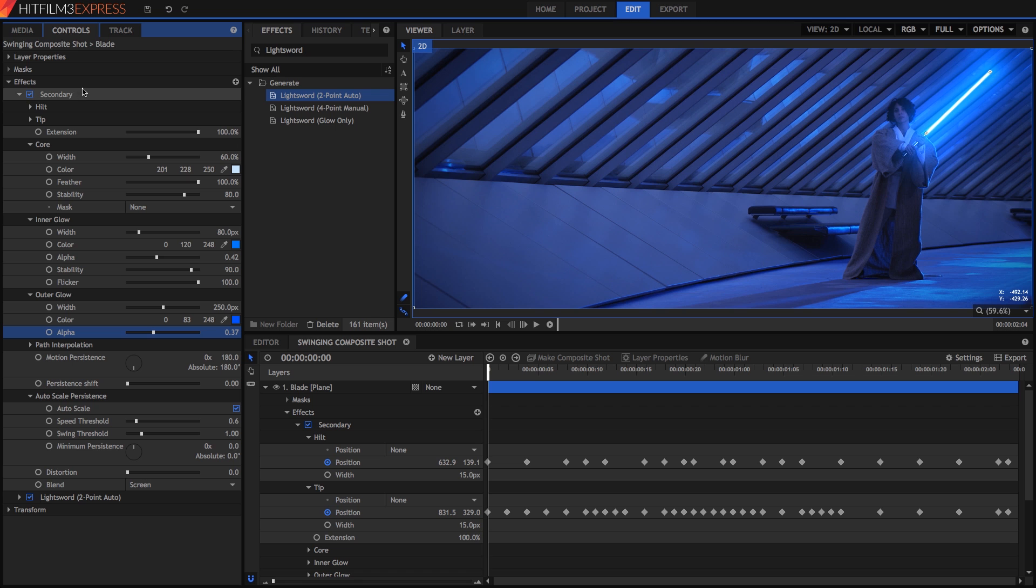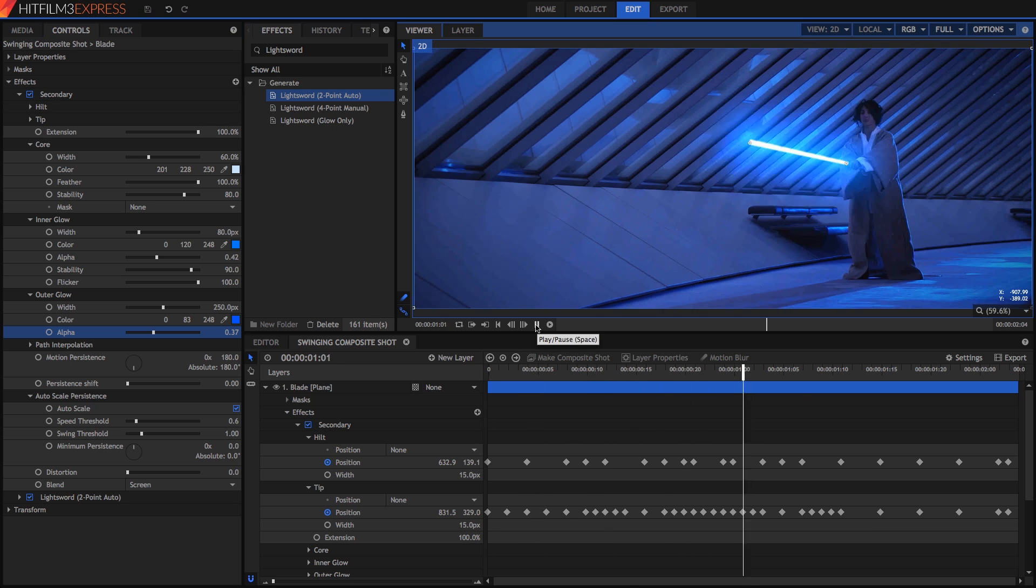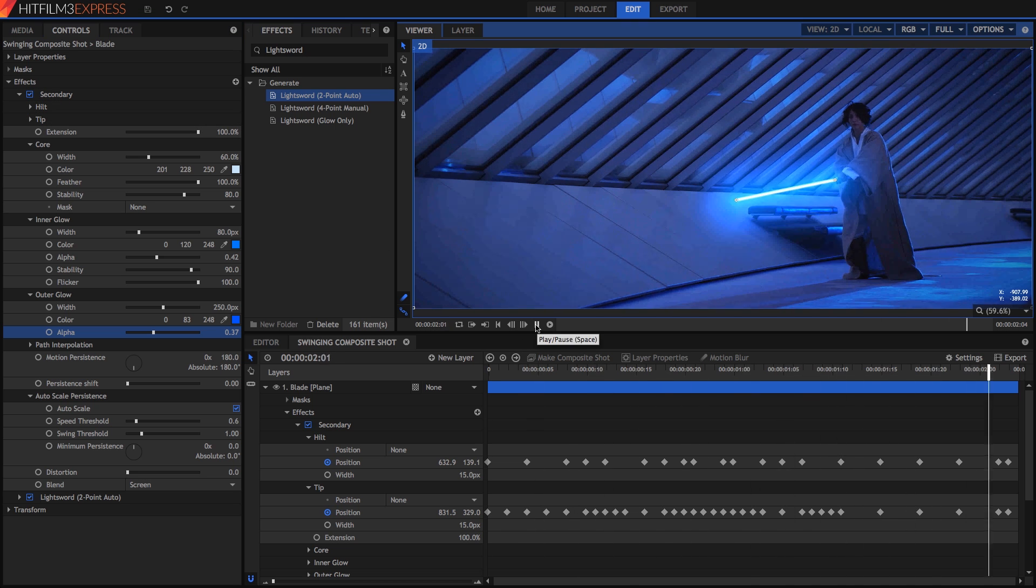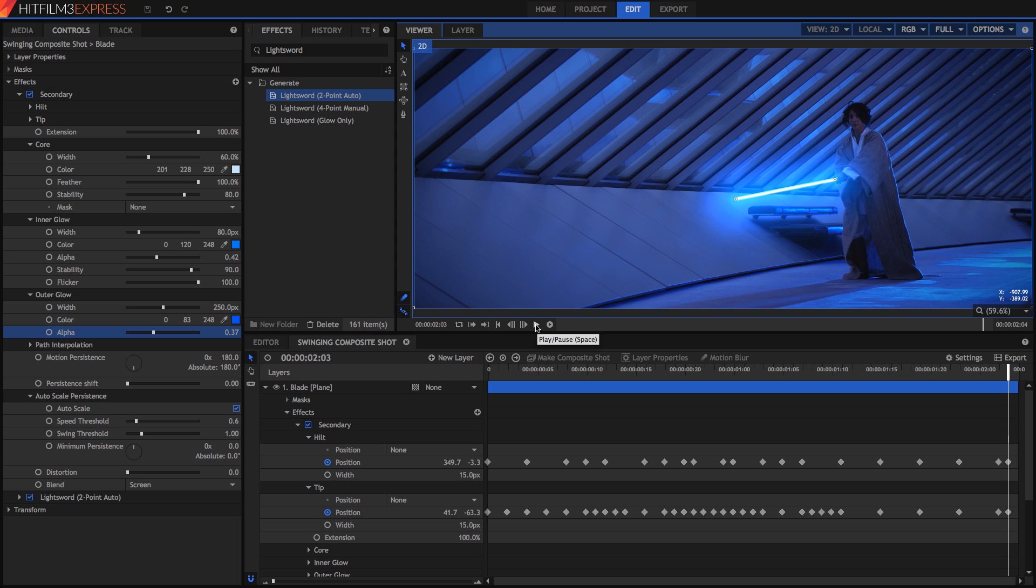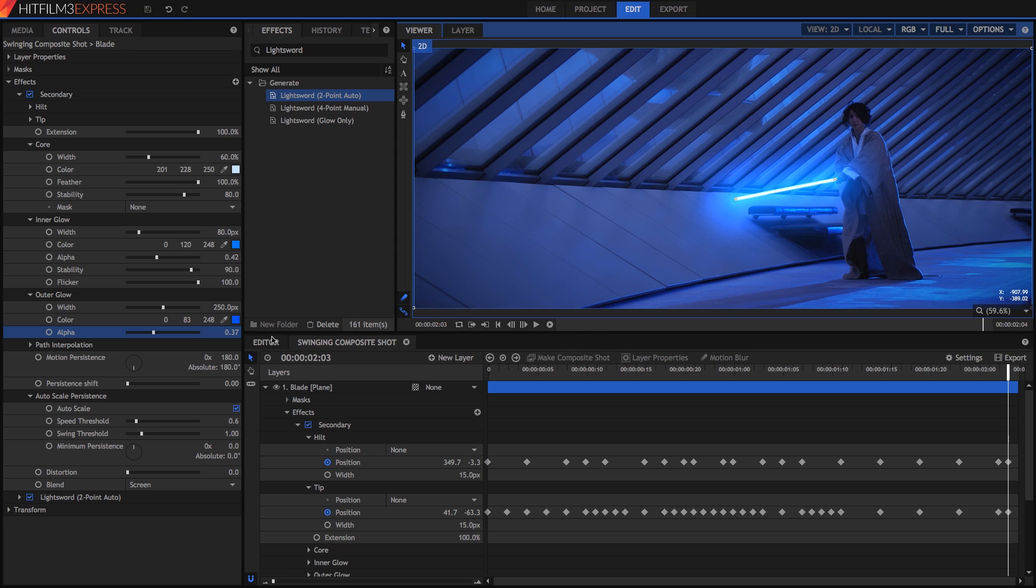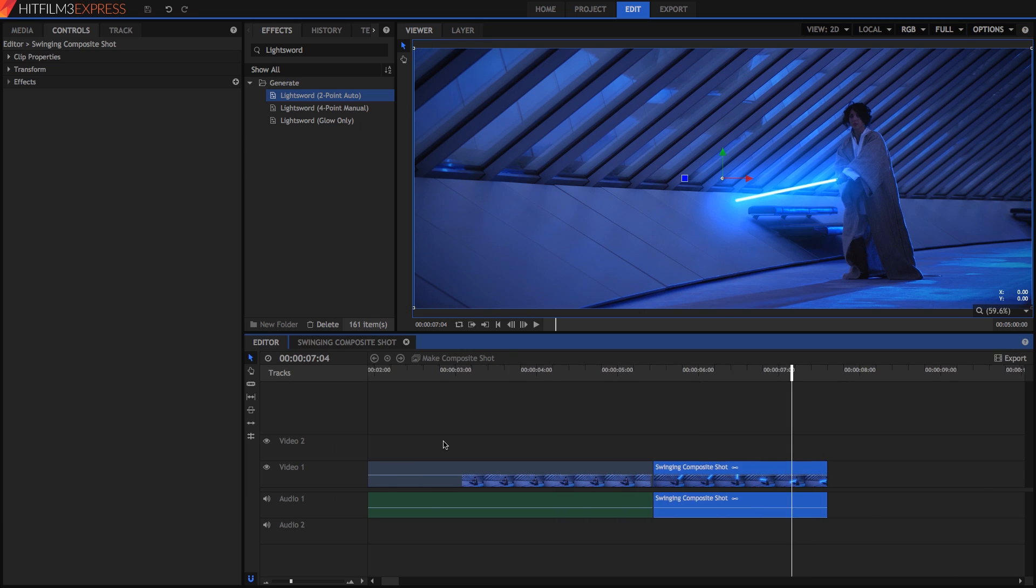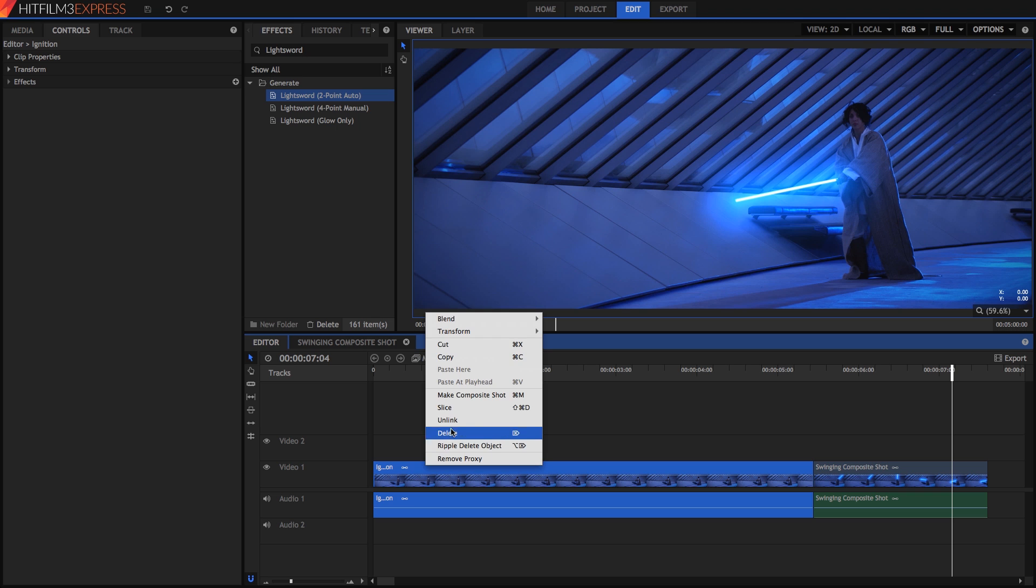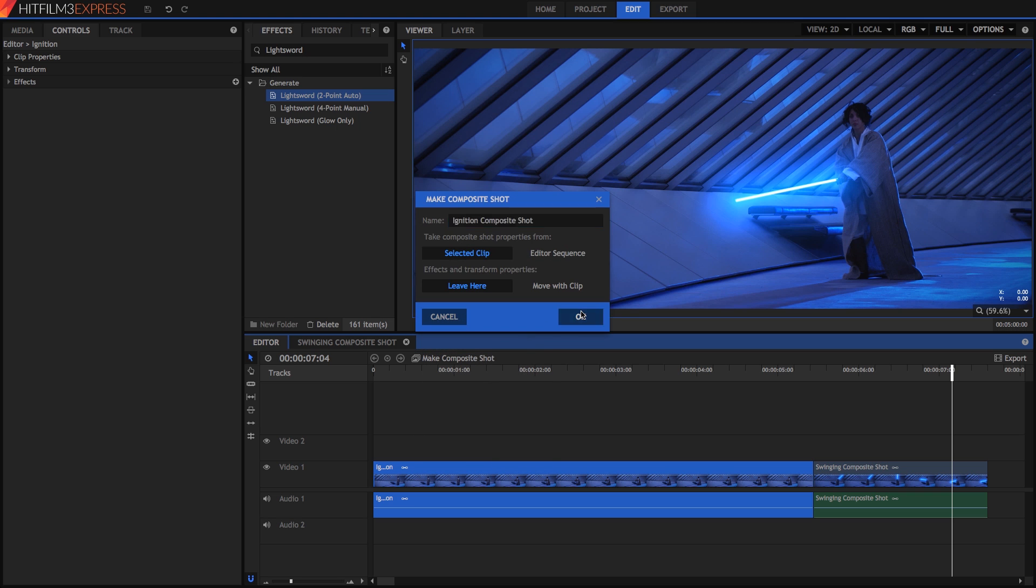Now toggle the secondary effect on and off to see what a difference it makes. Layering up your effects like this is not essential, but it does make a big difference. You can decide for yourself what approach you want to take. Now let's take a look at our other clip of a lightsaber ignition. Switch back to the editor, then convert that clip to a composite shot. Remember, right click on the clip and choose make composite shot.